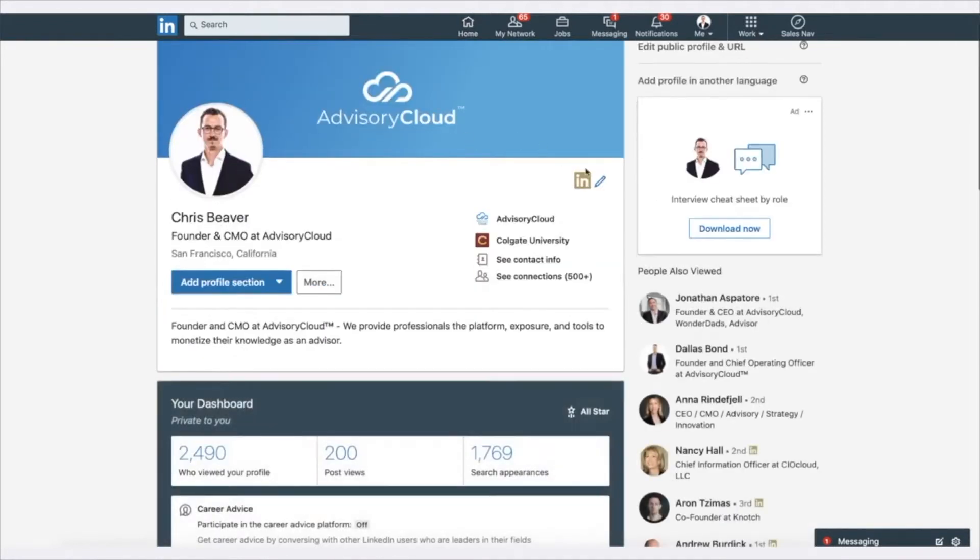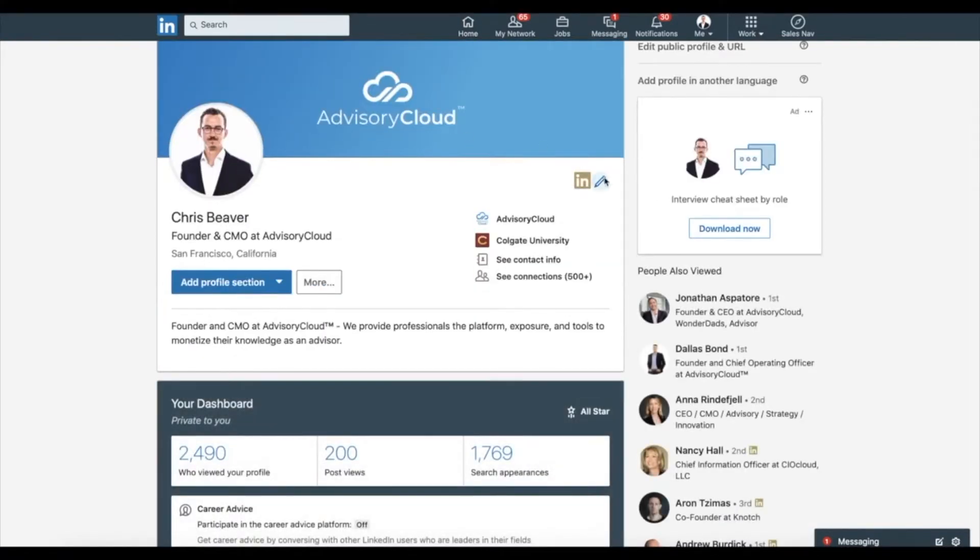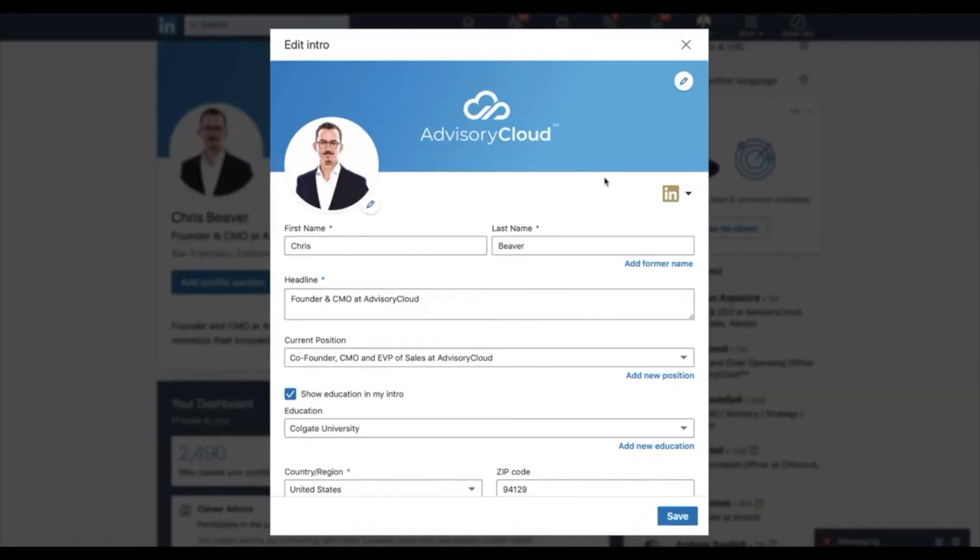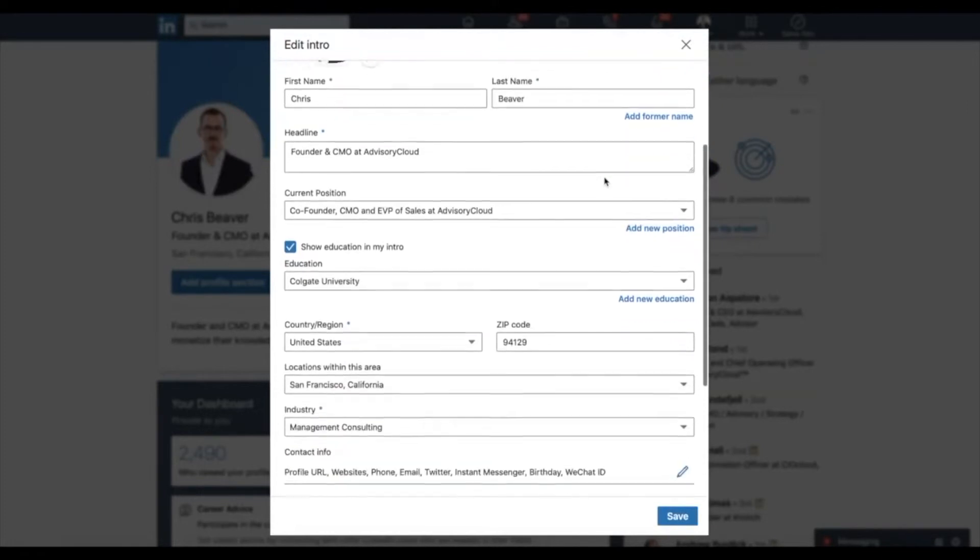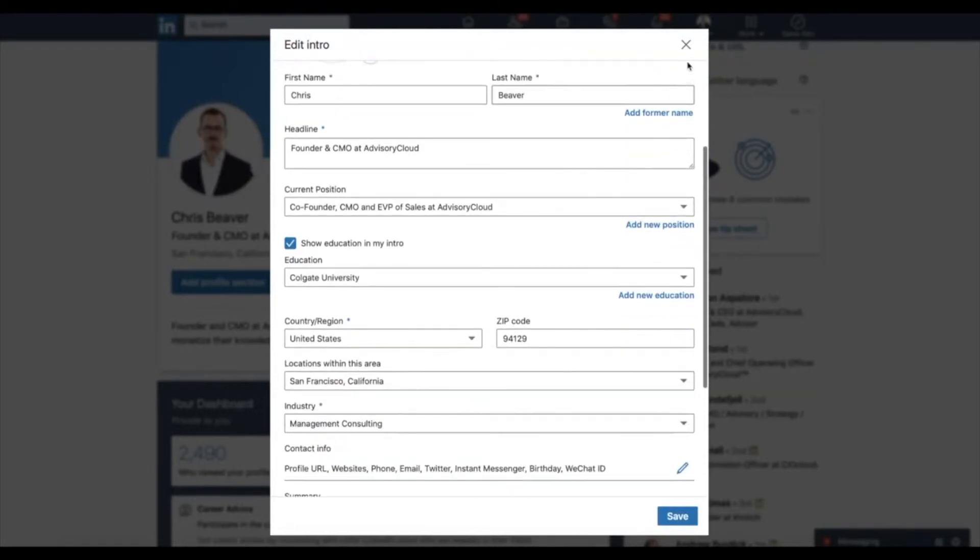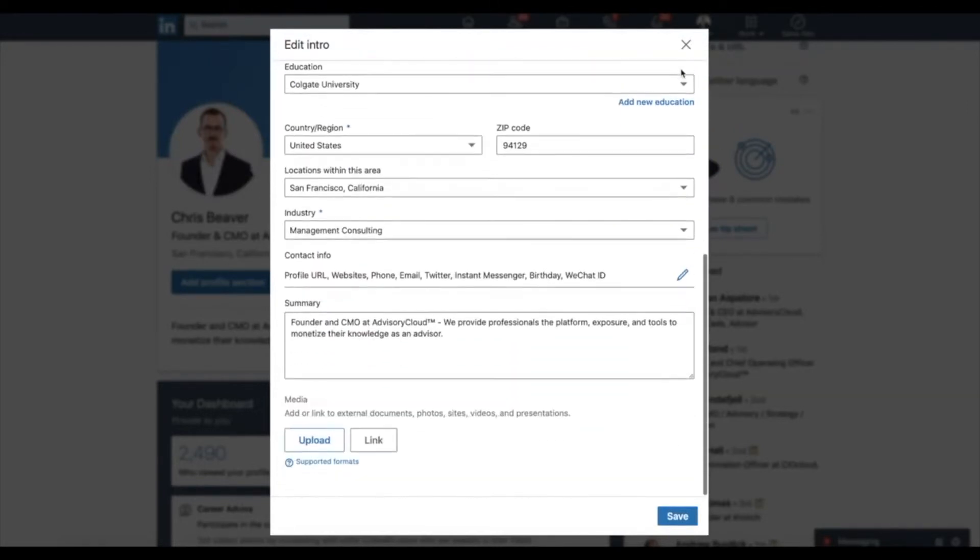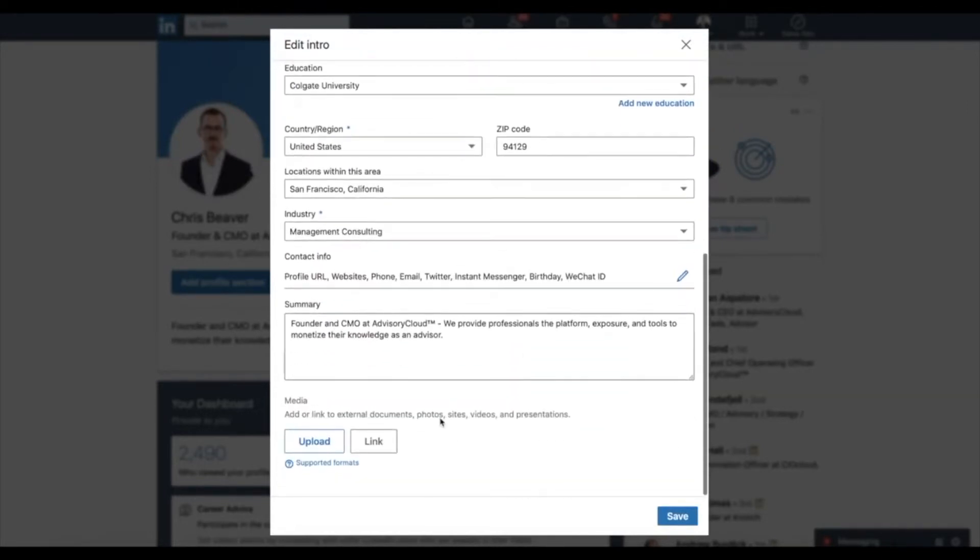On the top right, click to edit your profile. Scroll down to media and click to add a link.